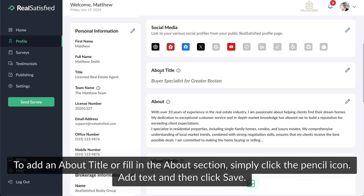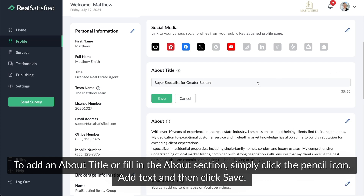To add an About title or fill in the About section, simply click the pencil icon. Add text and then click Save.